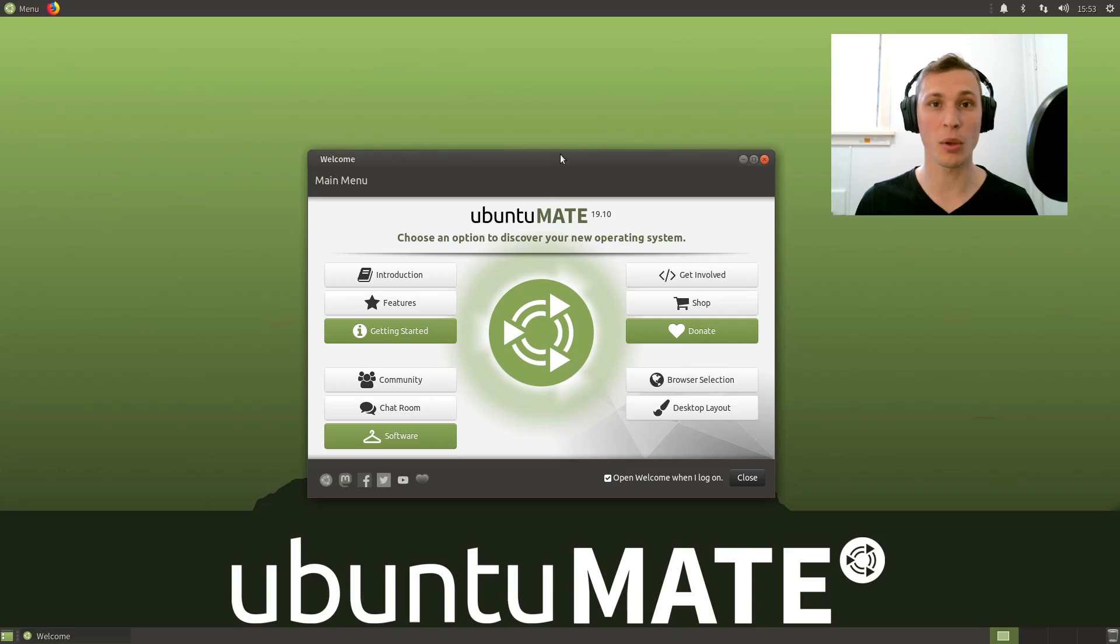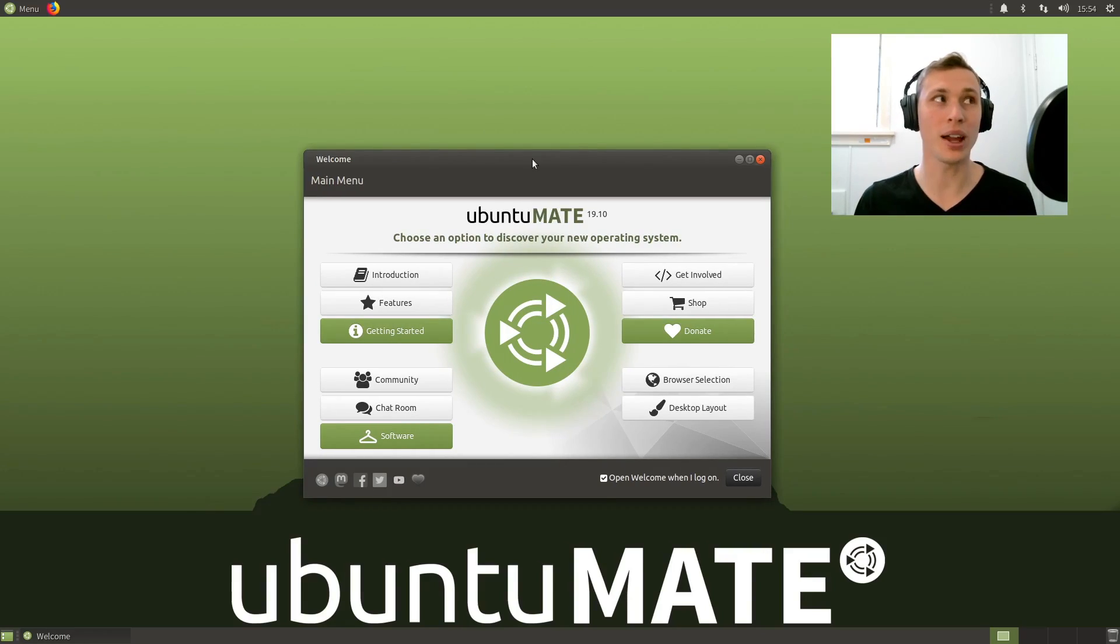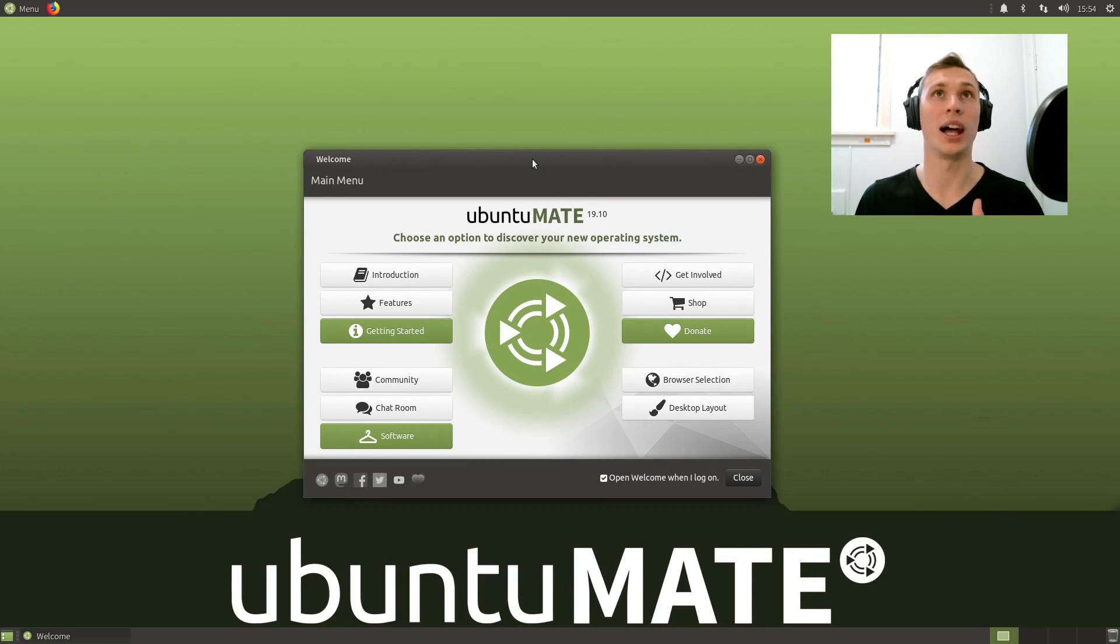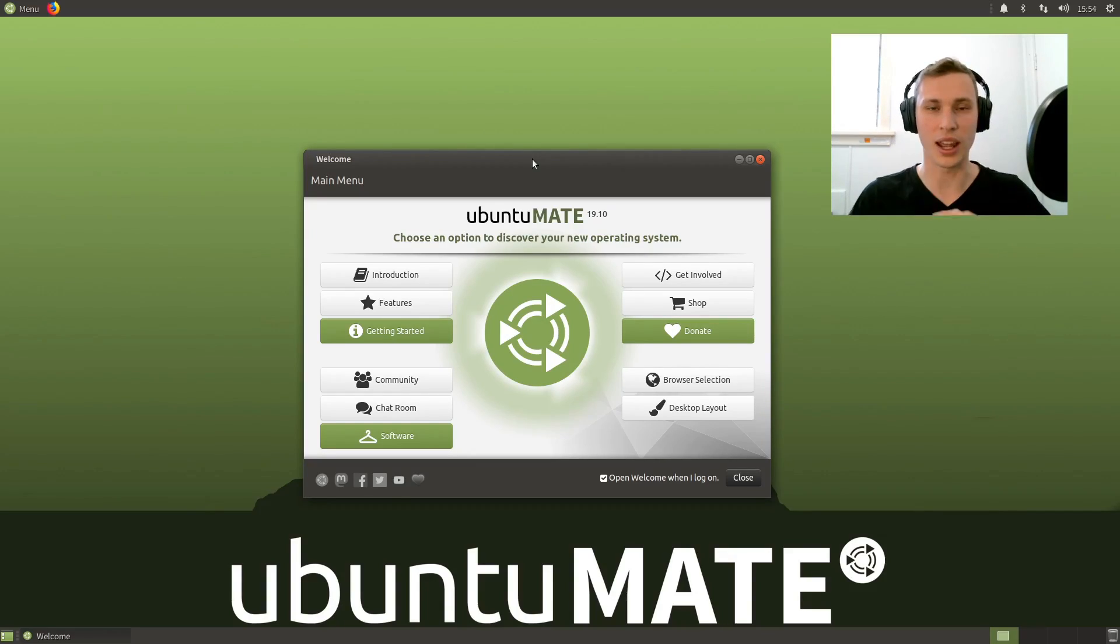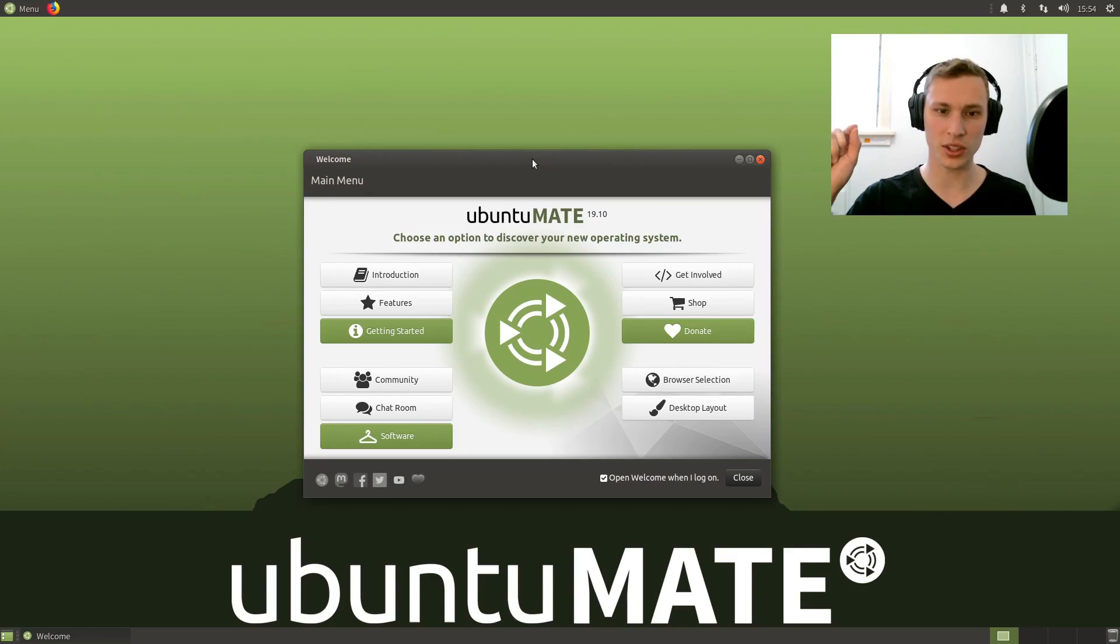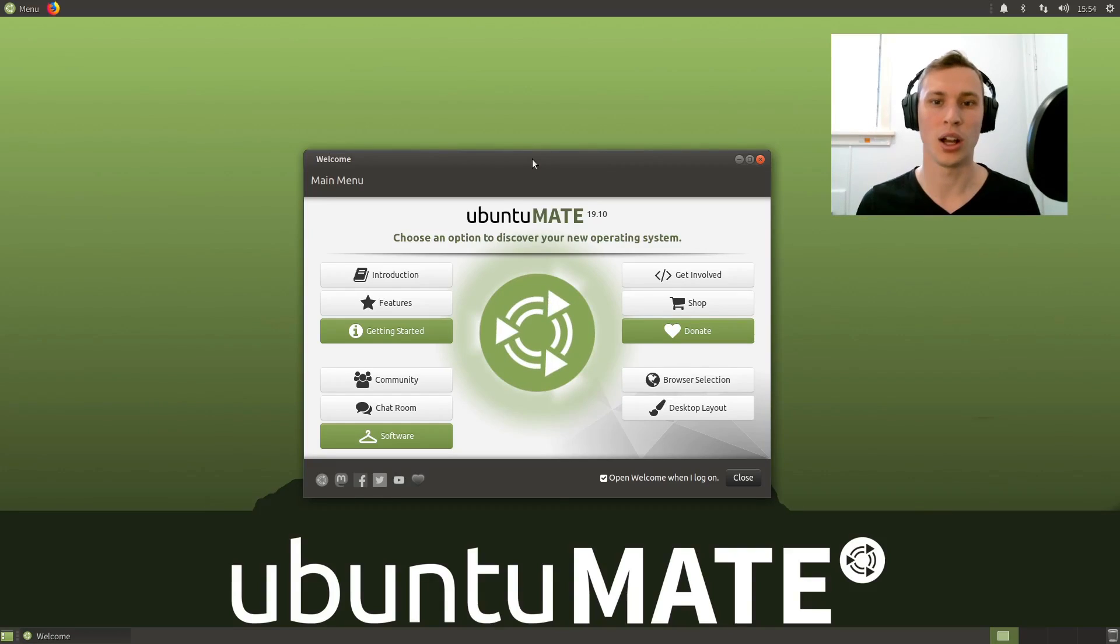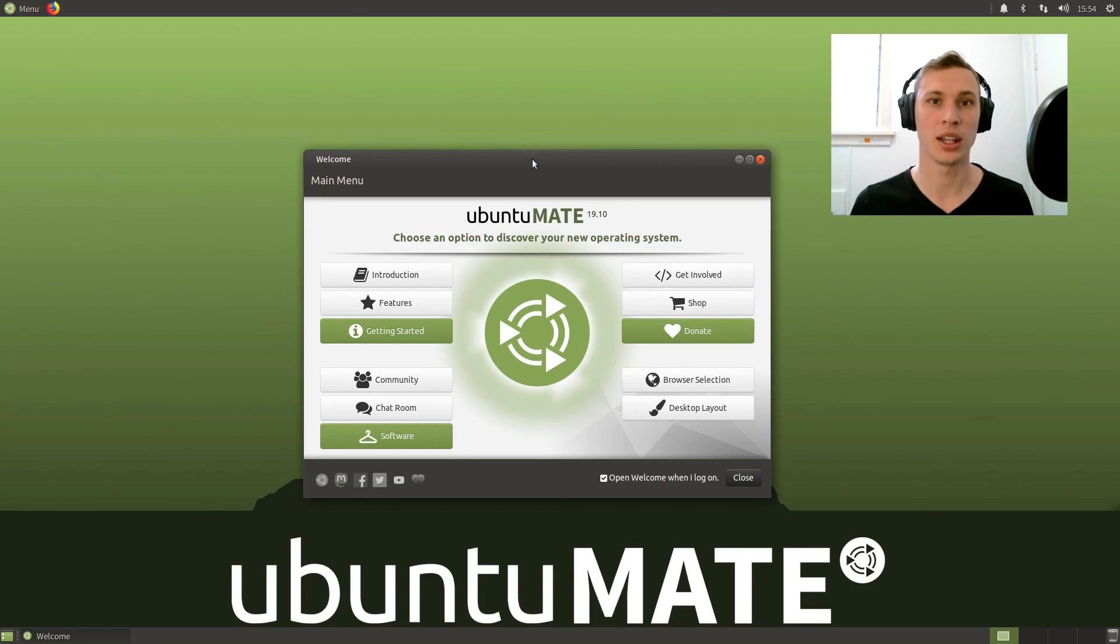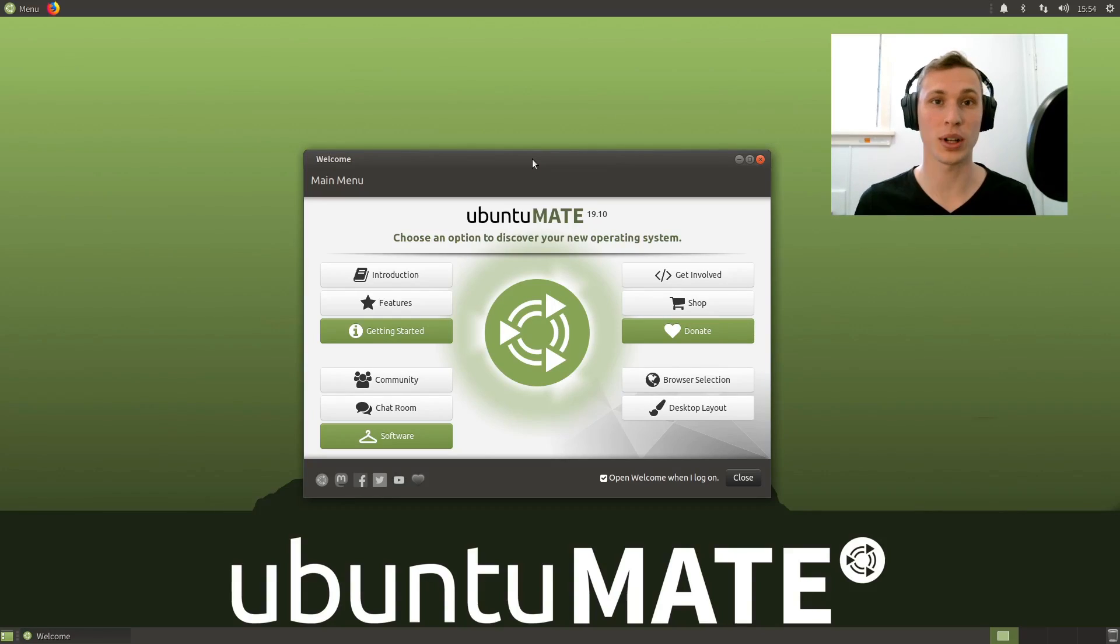Long story short, if you can't be bothered watching to the end, Ubuntu MATE is one of the most lightweight, functional, and well-polished desktop environments and Linux distributions as a whole that puts the needs of its community and users right at the forefront of its project.